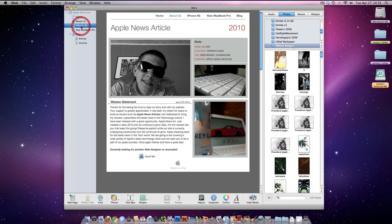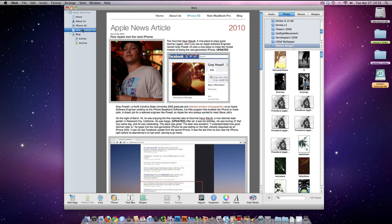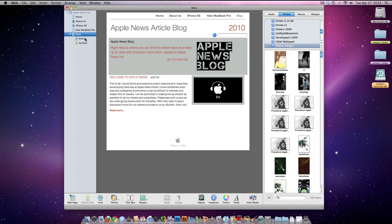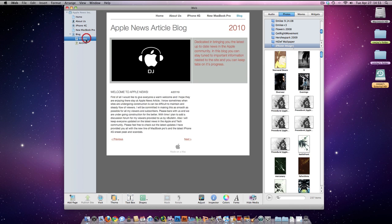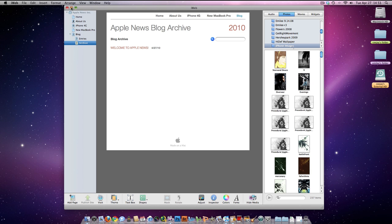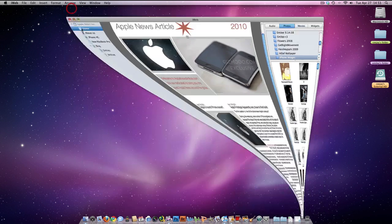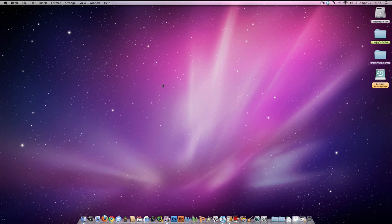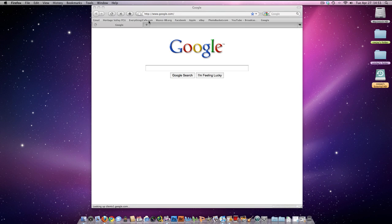If you want to publish a website to the web and you have been using iWeb, I have a simple solution to it. I'm not going to go real in-depth in this video.